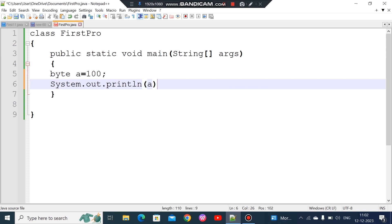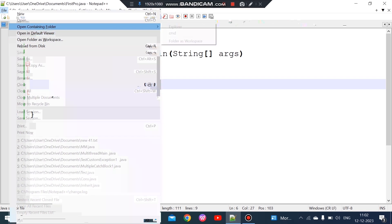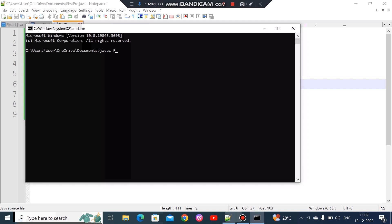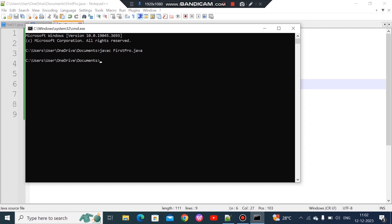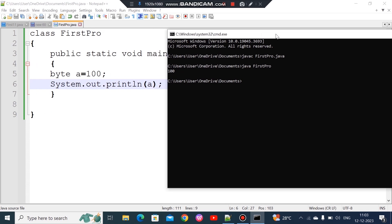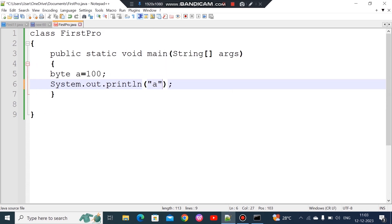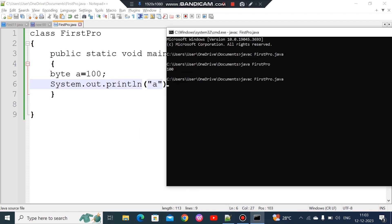We will print the variable. In the print statement, if you put a variable in double quotes it prints literally, so we must print the variable outside quotes to get its value. Now we compile: javac FirstProgram.java, and then run: java FirstProgram. It prints the value successfully.